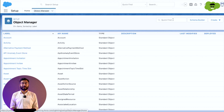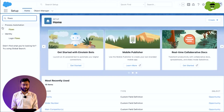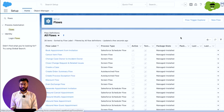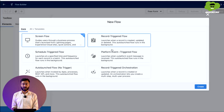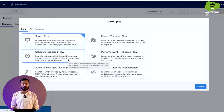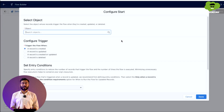Now we will implement the second part — creating the flow. Go to Setup, search for Flows, click on it, and select New Flow. There are six kinds of flows, but here we will choose Record Triggered Flow. When you choose Record Triggered Flow, it will ask you multiple questions, starting with which object you need to create the flow on.